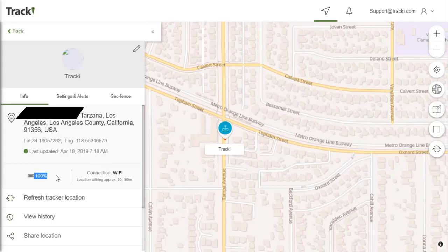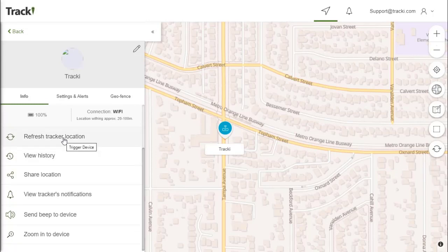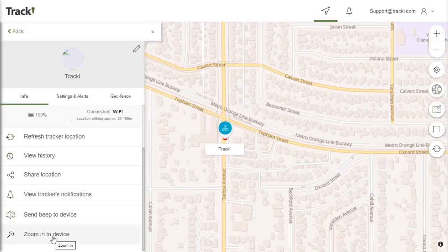You can also see battery life and the connection that it's using. You can manually refresh your tracker, view the history of your tracker, share location to friends and family members, view tracker notifications, send a beep to the tracker device, as well as zoom in to the device.